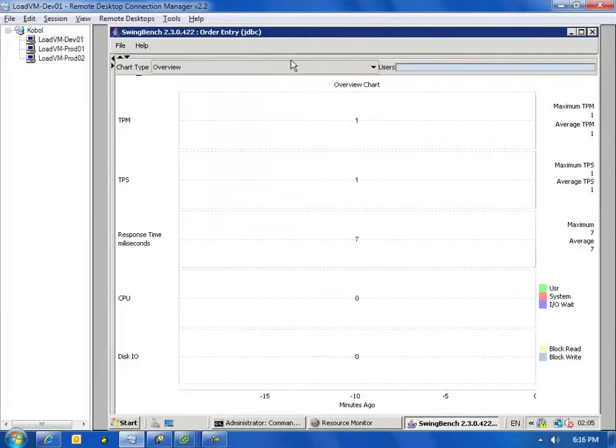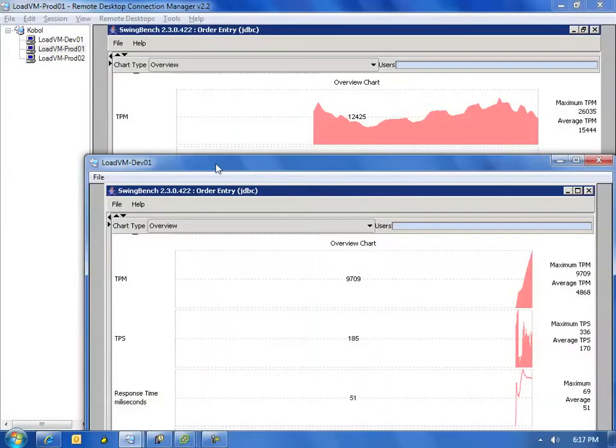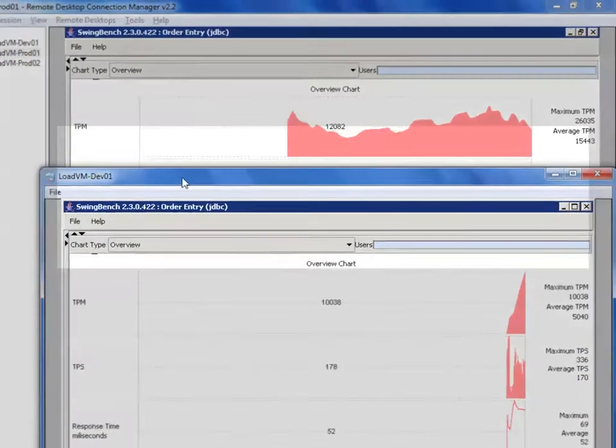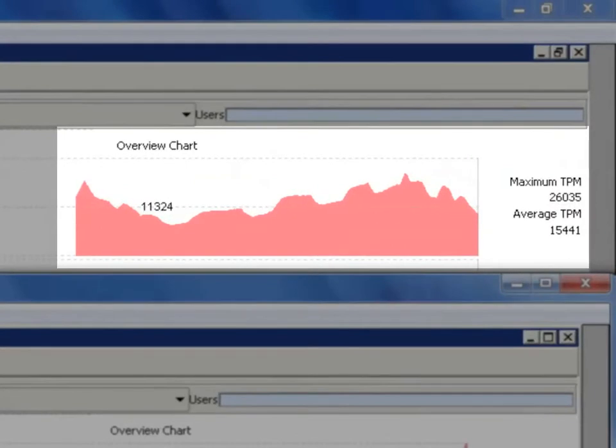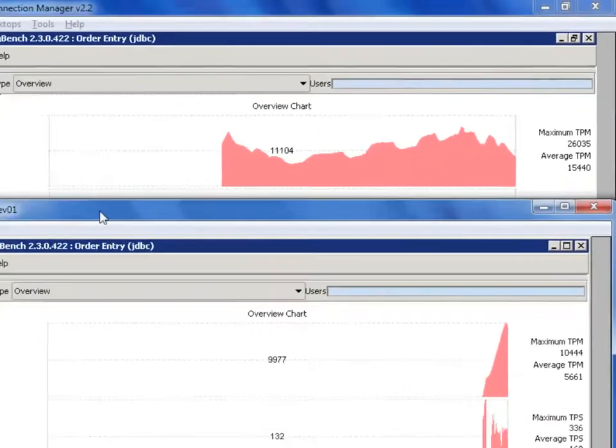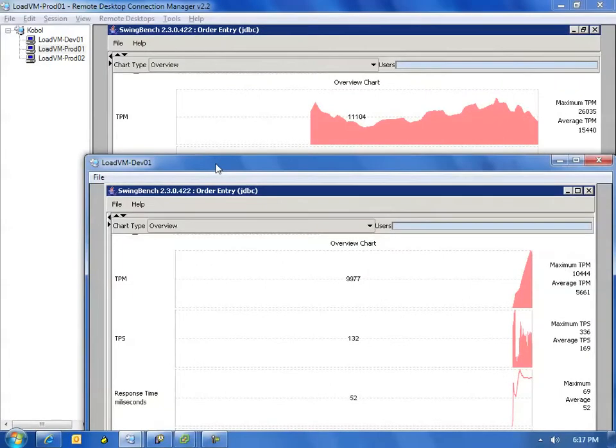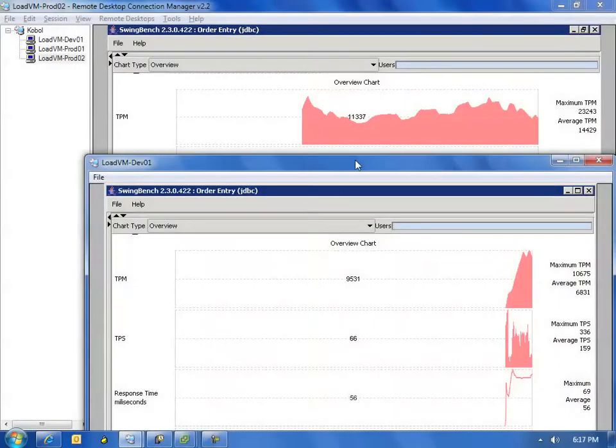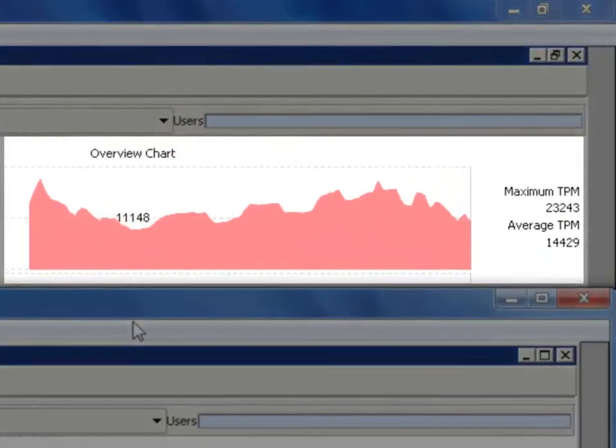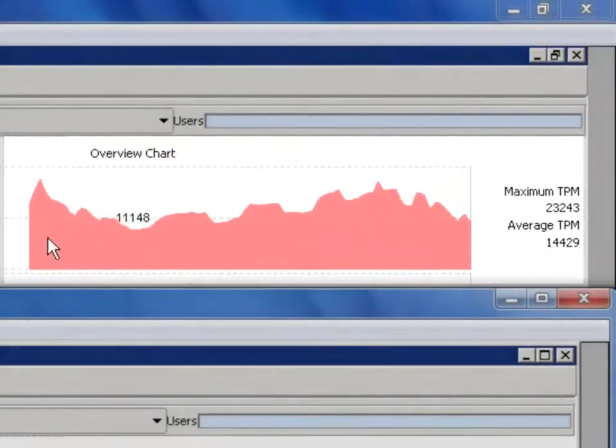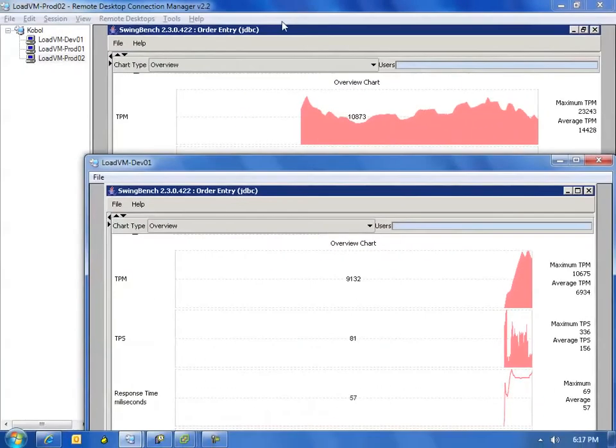So they just started their Oracle workload, and let's see it ramp up a little bit. We can instantly see that it's affecting the performance of our production workload. If we take a look now at our second production box, we can also see that that box is reducing the count of transactions per minute. This isn't good because it's affecting our production boxes.